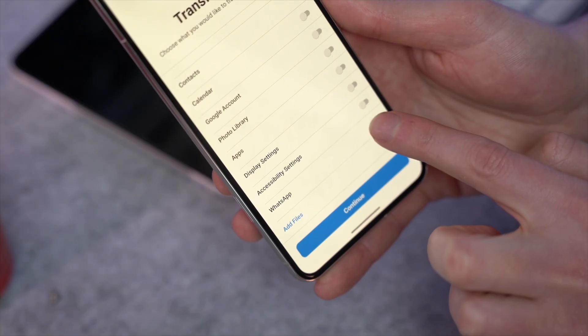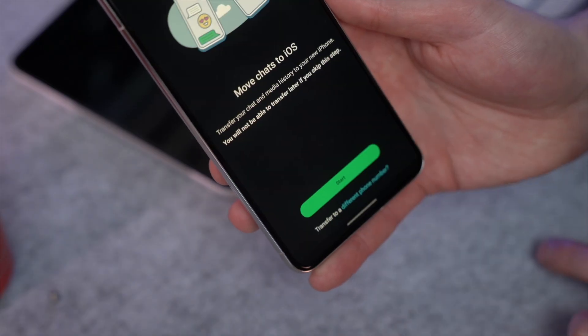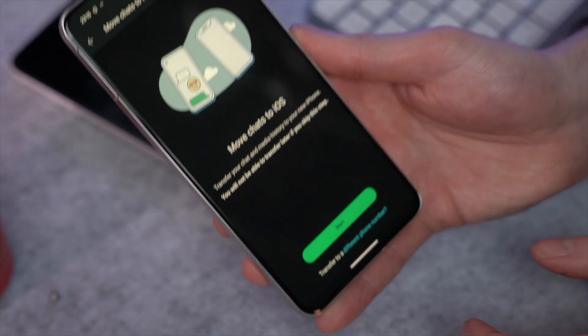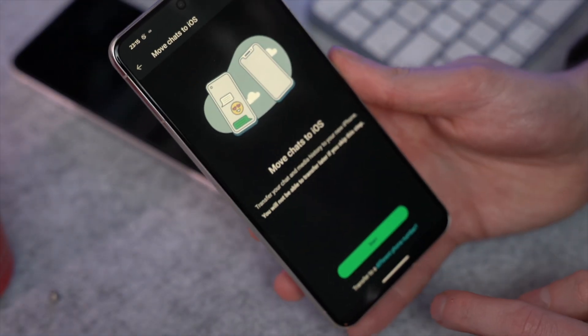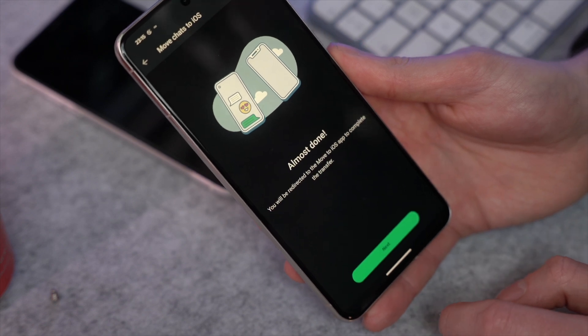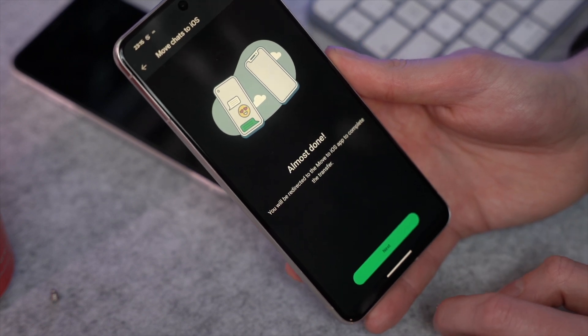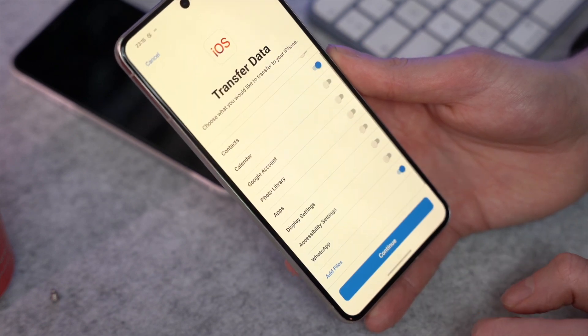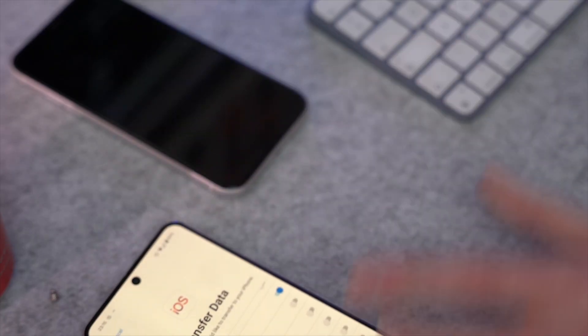Once the connection is successfully made, navigate to the Transfer Data option within the app. Mark the checkbox for WhatsApp from the list, then tap Continue to proceed. You'll be taken to the WhatsApp screen displaying the Move Chats to iOS option. Press Start to begin the process, then tap Next when the app prepares for the file transfer.